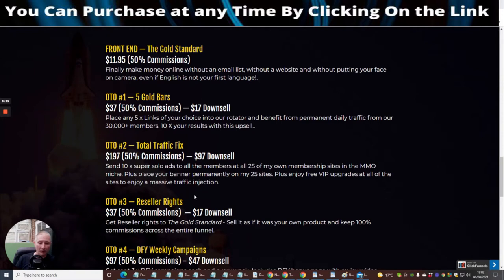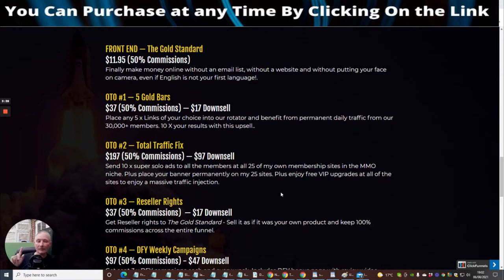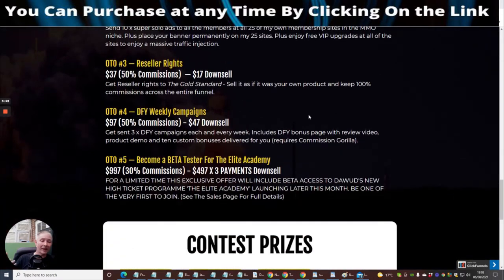OTO3, which I always harp on about, is reseller rights at $37 with a downsale of $17. Get reseller rights to the Gold Standard, sell it as if it's your very own product and keep 100% commissions across the entire funnel. You also get 24-hour support included with the reseller rights, not just when you buy the product.